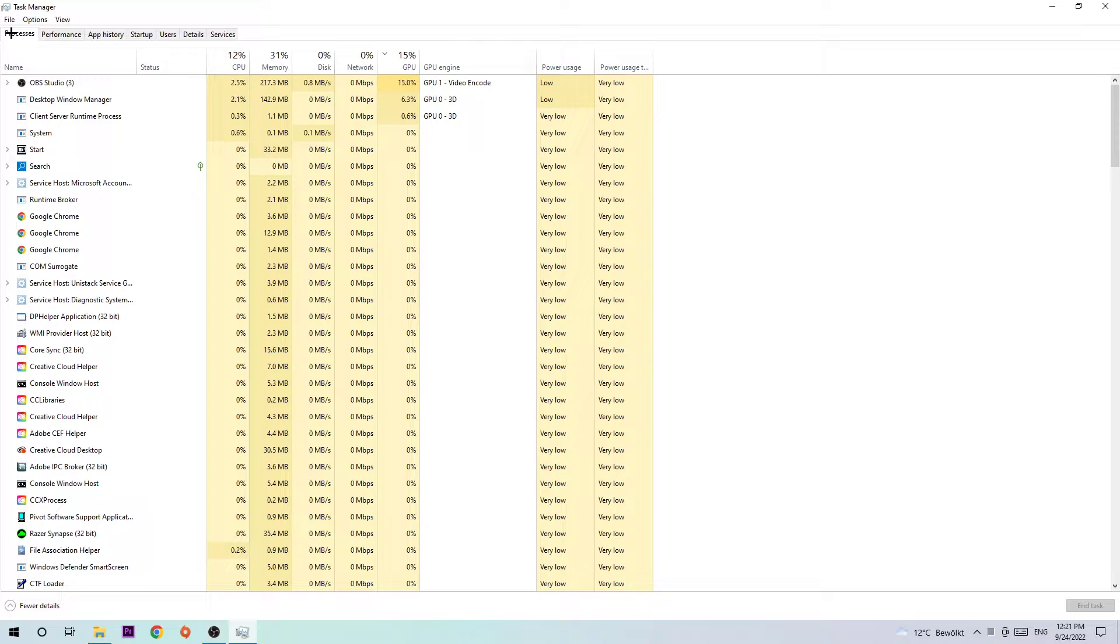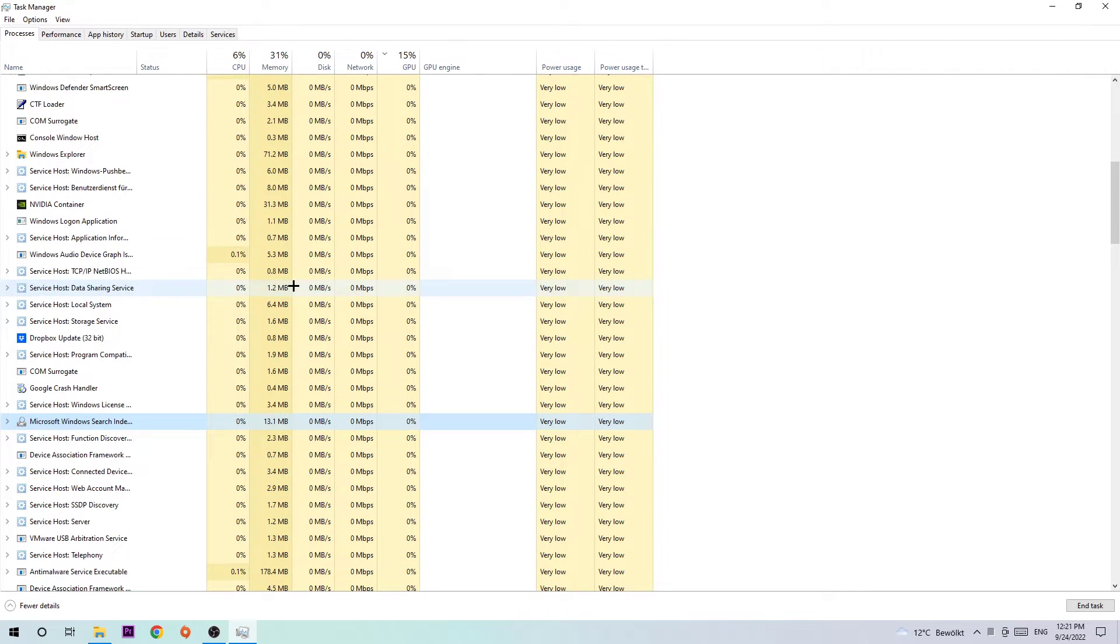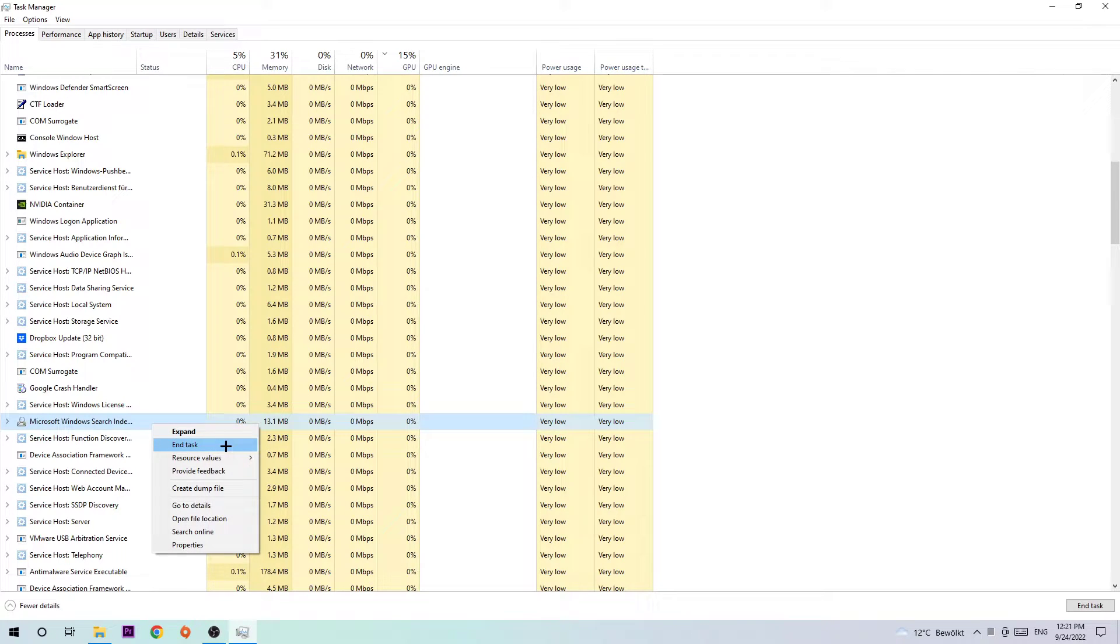Then I want you to click one of those random processes, doesn't really matter which one, and type in M in order to find Modern Warfare 2. If nothing pops up, it's good for you. If something pops up, simply right-click and end the task.